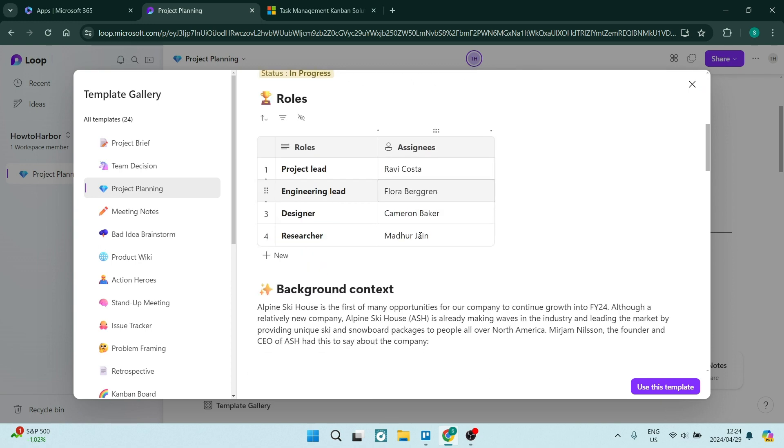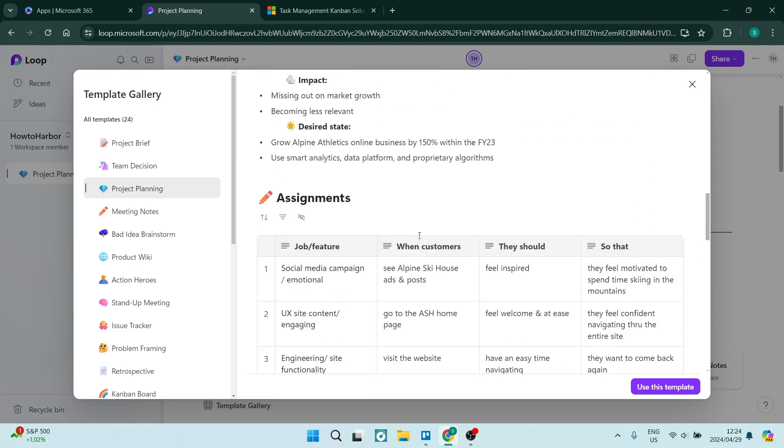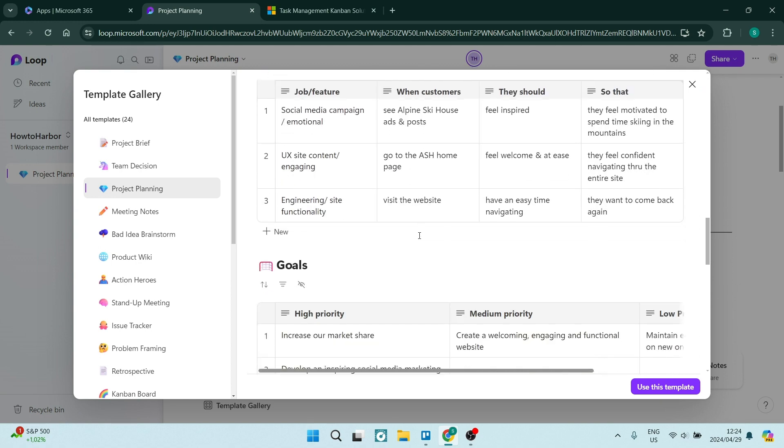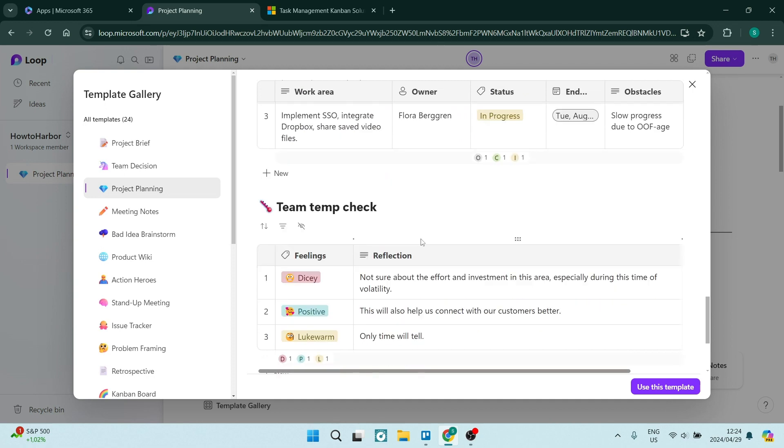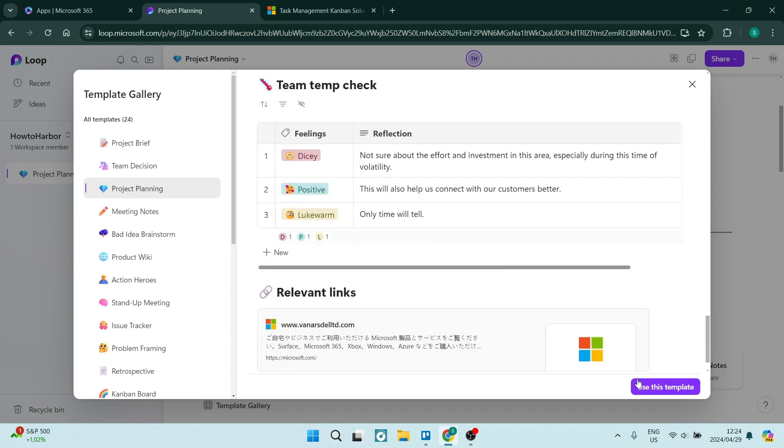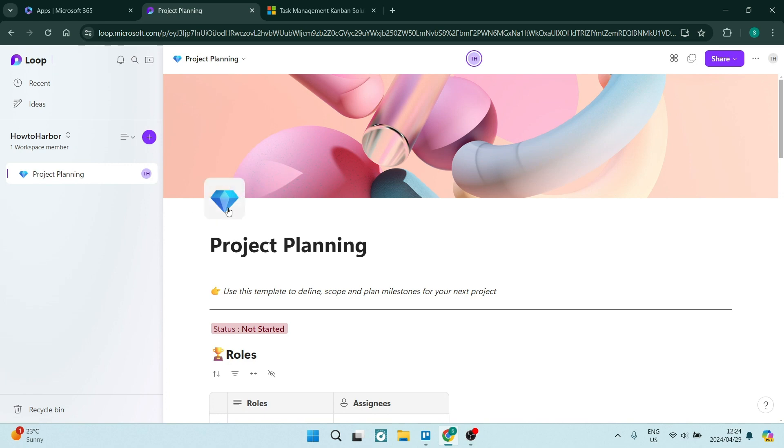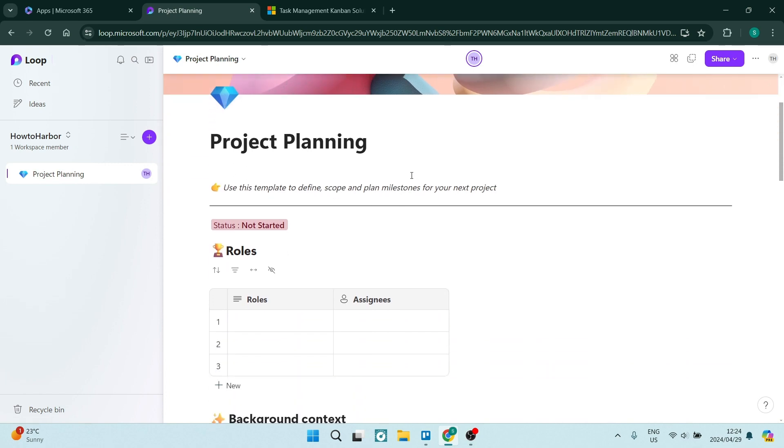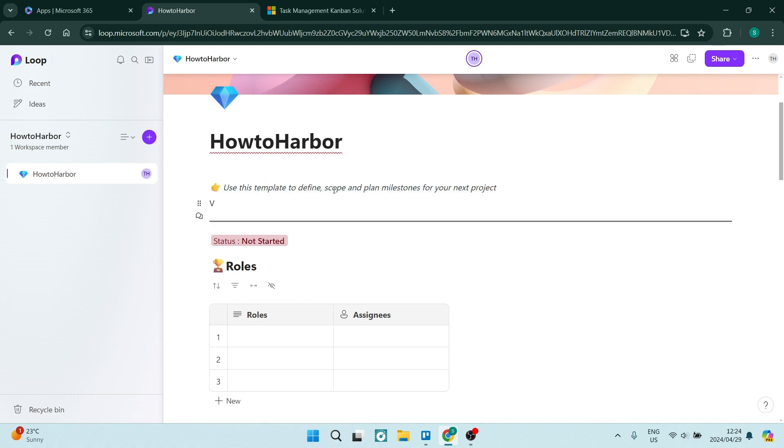This is the template. You get to put in all of your own information and tap on use this template. Now we can add our own information. We've got our icon, our cover image, our heading which we can add in there. We can go 'how to harbor' and give it a title, video production.